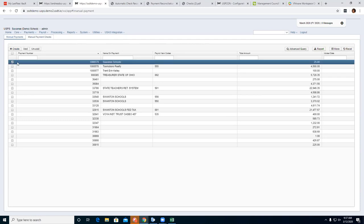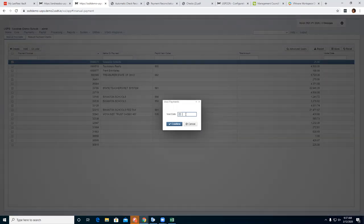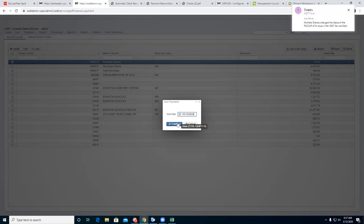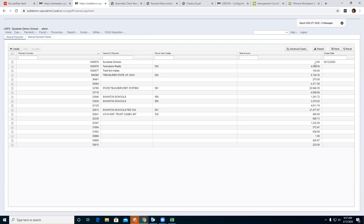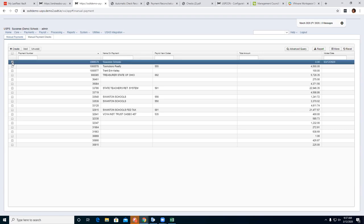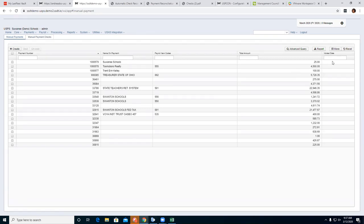If you accidentally created a check and it wasn't supposed to be there, you can go ahead and void it. Enter a void date and click Confirm — the check is now voided. You can see to the right the void date is shown and the amount is removed. If you voided it and it shouldn't have been, you can Unvoid it — the void date is removed and the total amount is now back. That takes care of what's under Manual Payments for creating, voiding, and unvoiding checks.